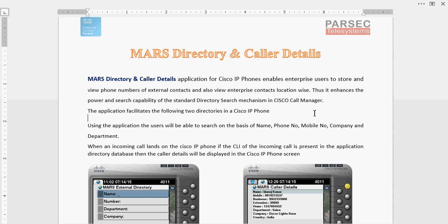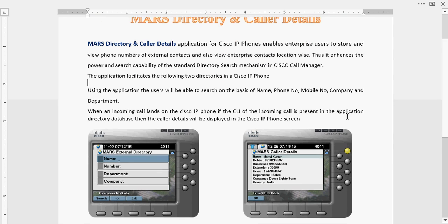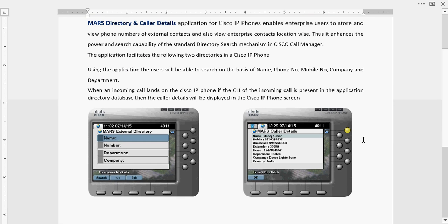The application also works with incoming calls — based on the CLI, if the phone number matches a contact present in the application database, the application extracts the information of that particular caller and displays it on the IP phone screen as a caller details screen, just like what is shown on a mobile phone.